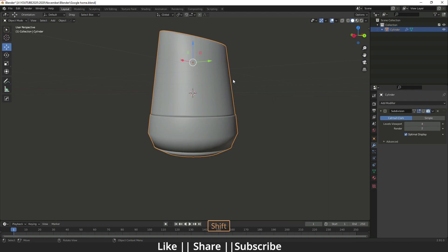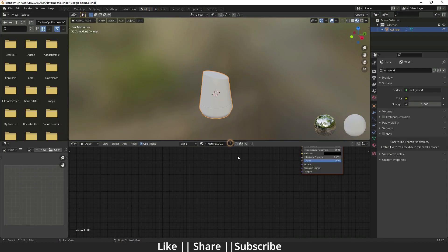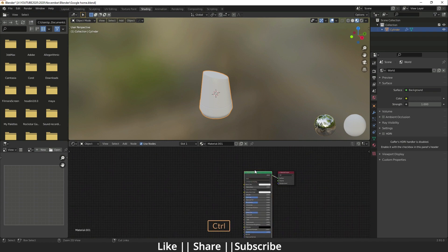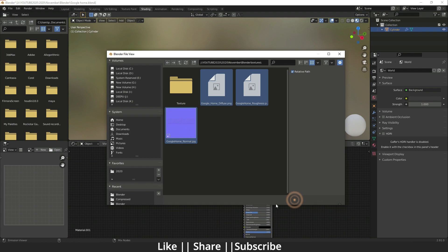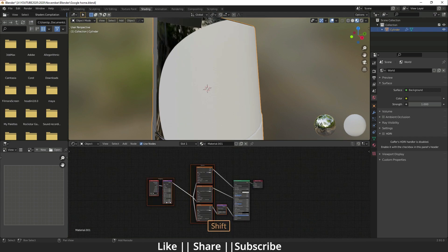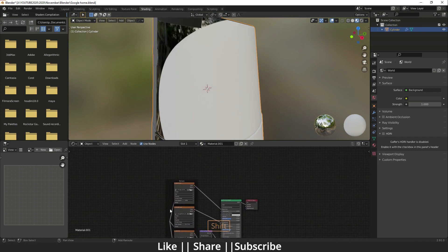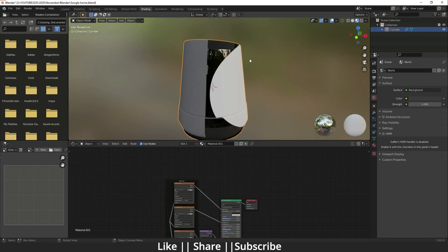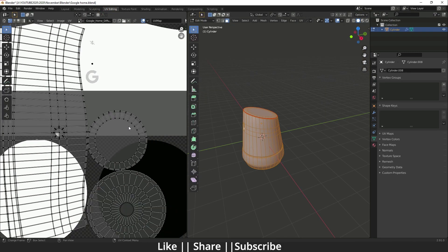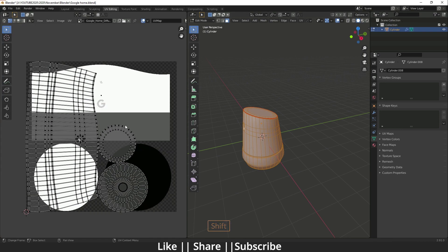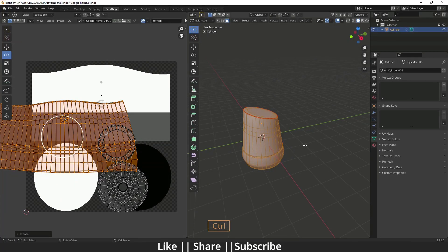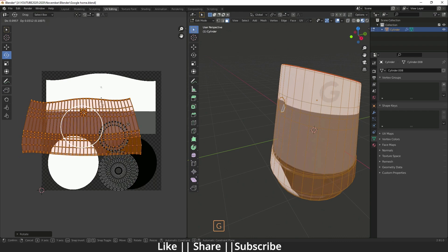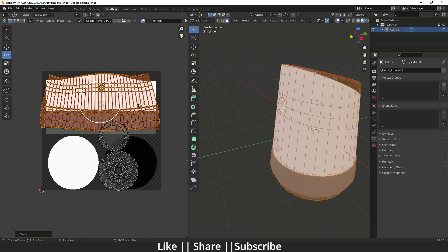Now we need to add the texture. Go to the Shading panel, press New, then press Ctrl+Shift+T and select all the textures and import them. It will automatically create nodes for us. We don't need the Texture Mapping node. The texture is not perfectly aligned with the UVs, so select it, press L, and rotate it to align with the model.